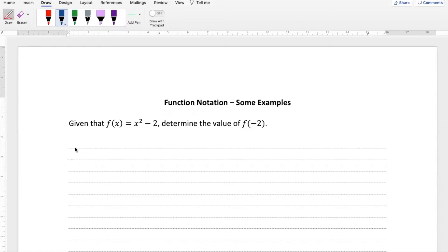So you've now been introduced to function notation. What I'd like to do in this video is just go through a couple of examples of types of questions that you can expect to see and how to approach them. So let's go through the first one.